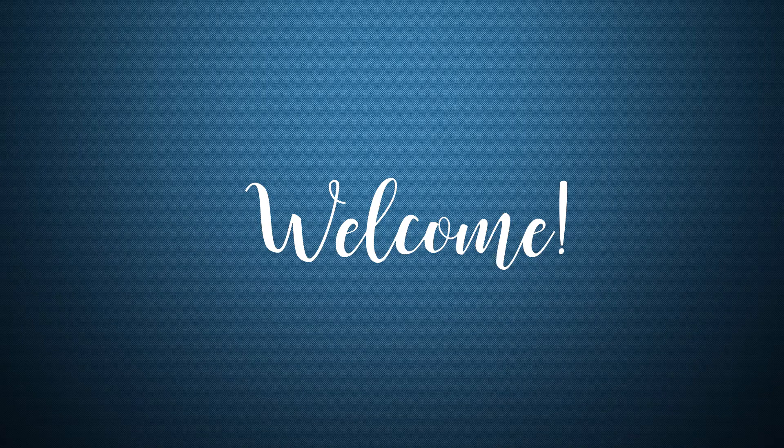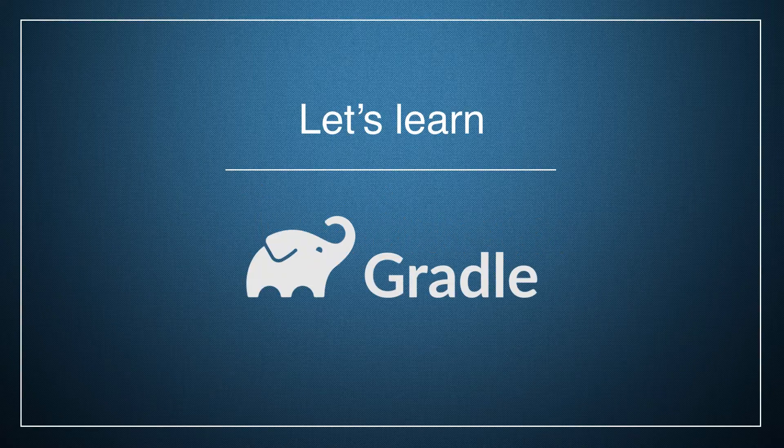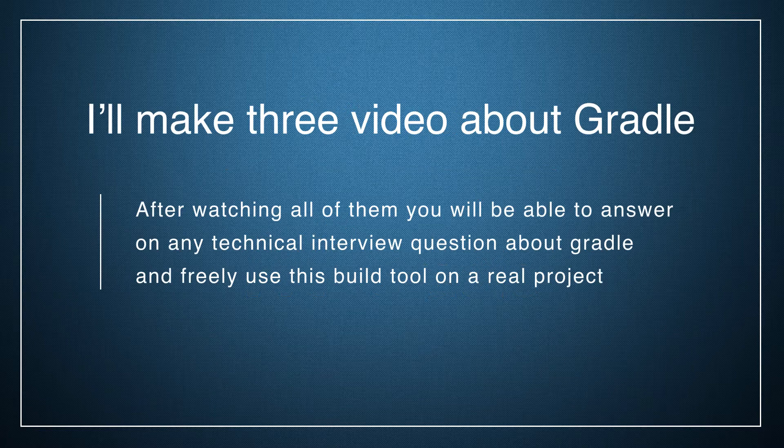Hello everyone! Welcome back! In this video I want to show you how to work with Gradle in your Java project.